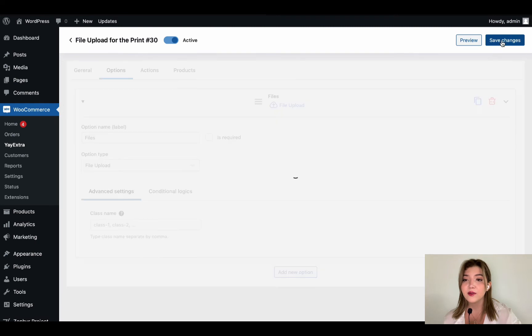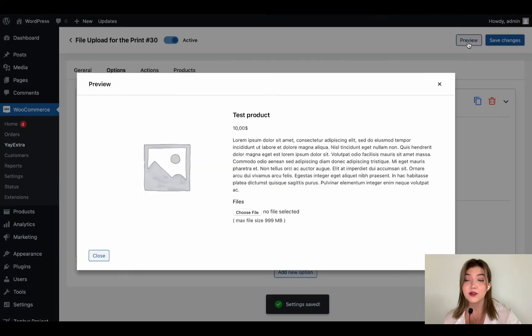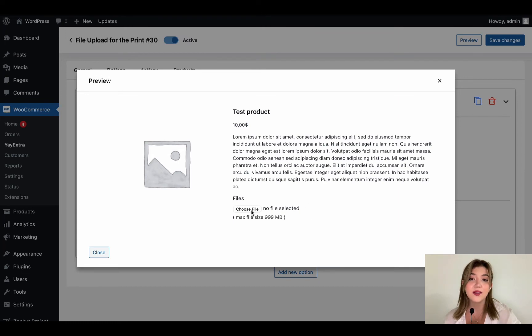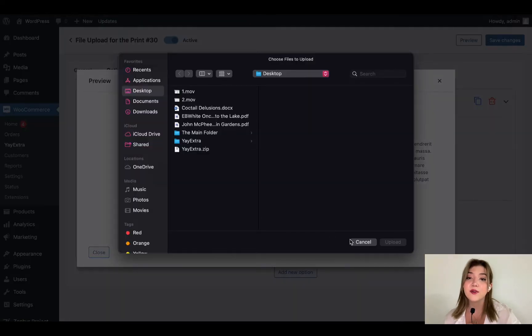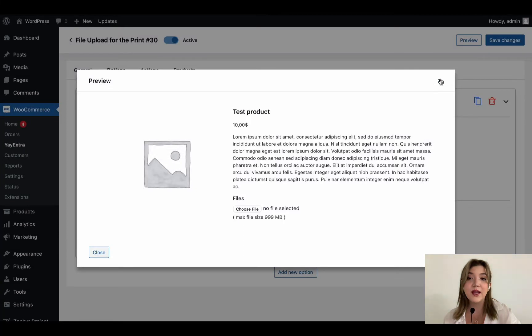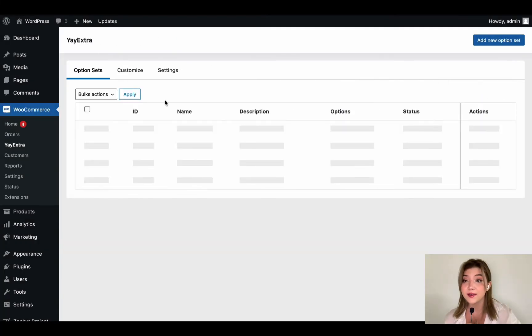We don't need to do any advanced settings or conditional logics but you can do that. And over here we can see how it is going to look in the front end. Customers are going to click on the choose file and choose the file that they need to upload for us.